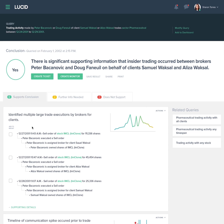From the conclusion screen, the system provides integrations so Sharon can perform functions such as opening tickets, creating query monitors, sharing, saving, and modifying conclusion aspects. Details of every assertion are collected as part of the data package for the investigation ticket.